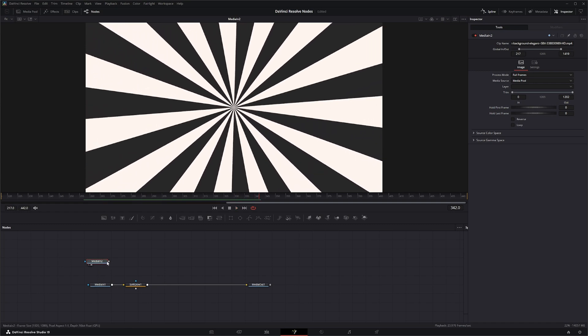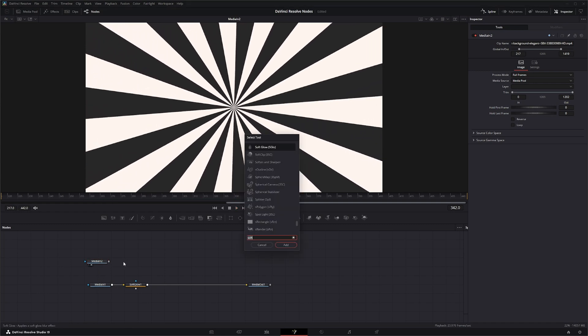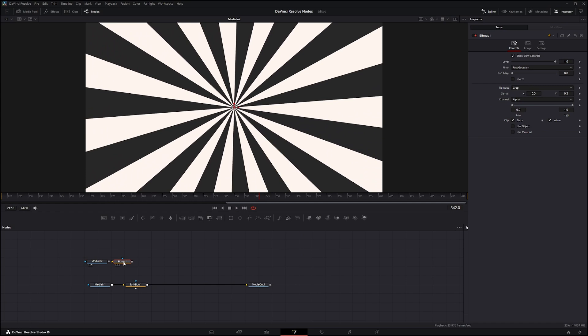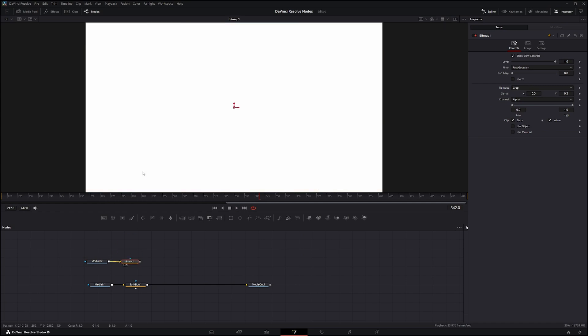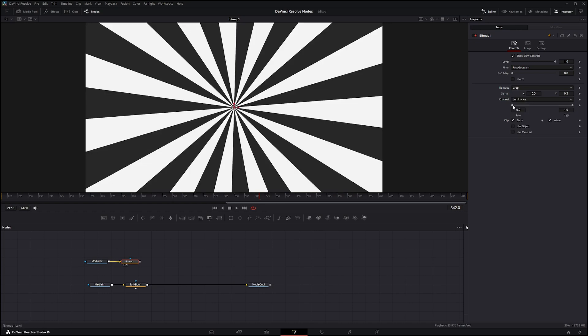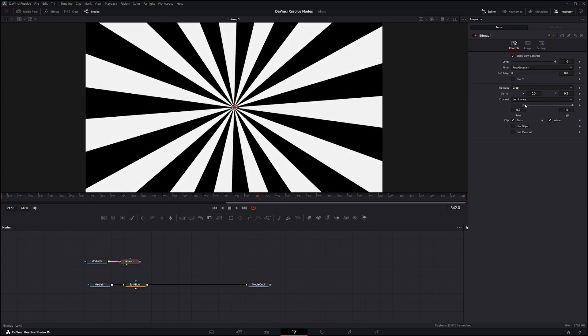And we will add a bitmap and turn this into an alpha. So let's look at what's going on. We will use our luminance. We're going to darken those up.